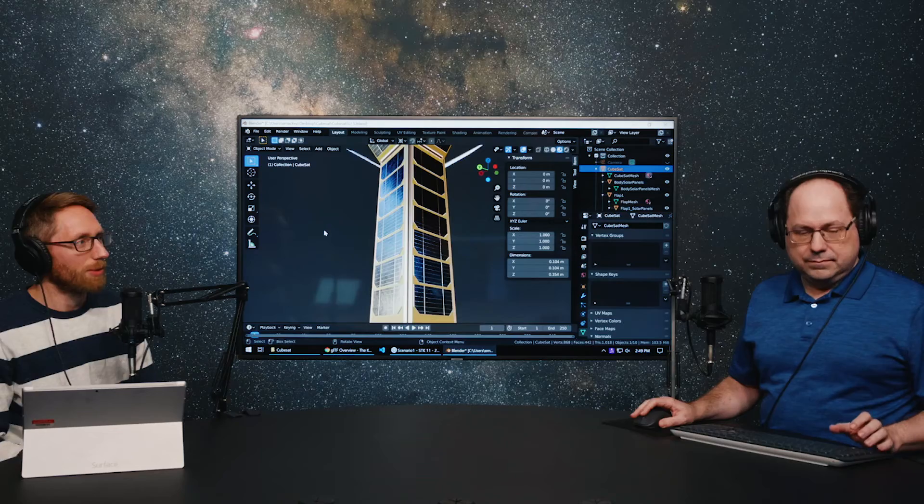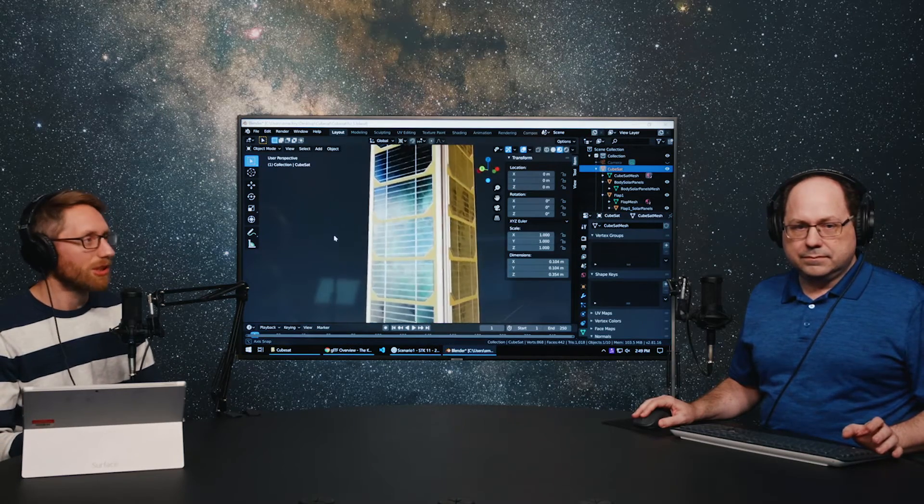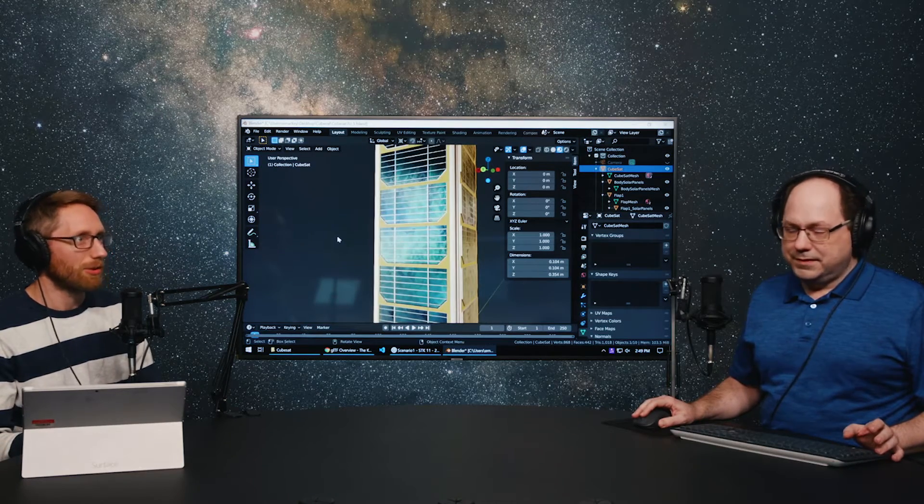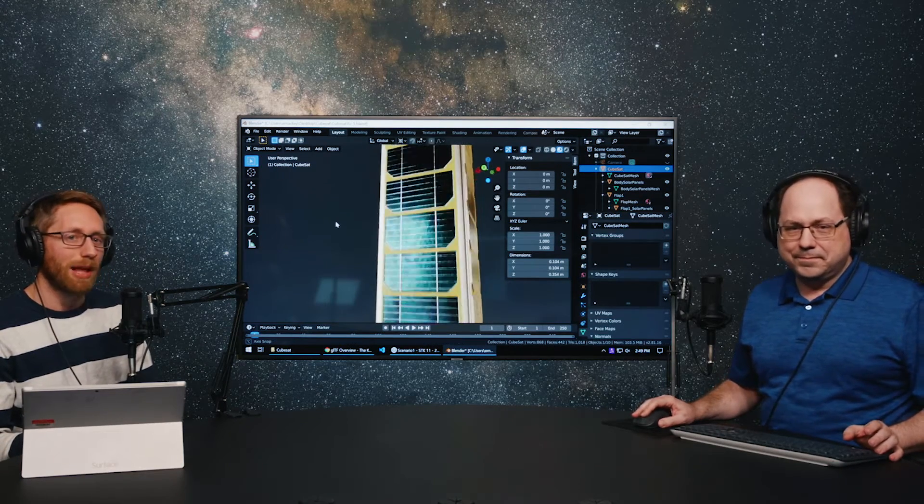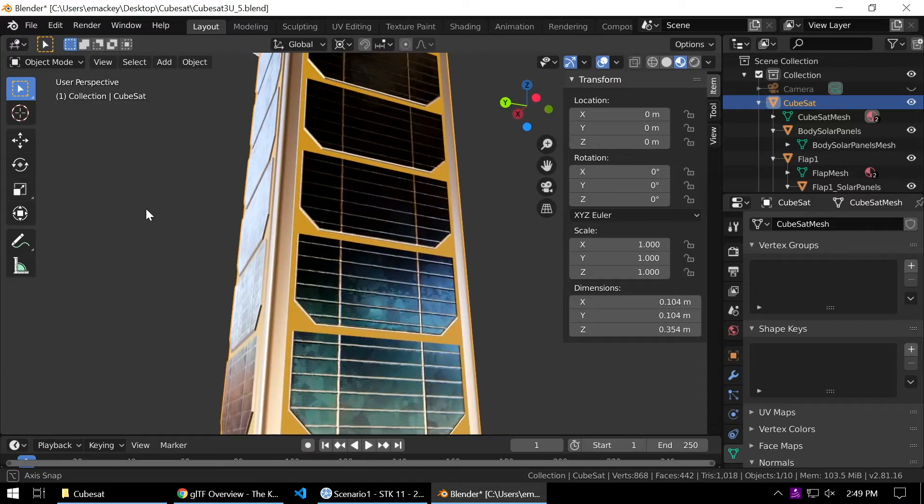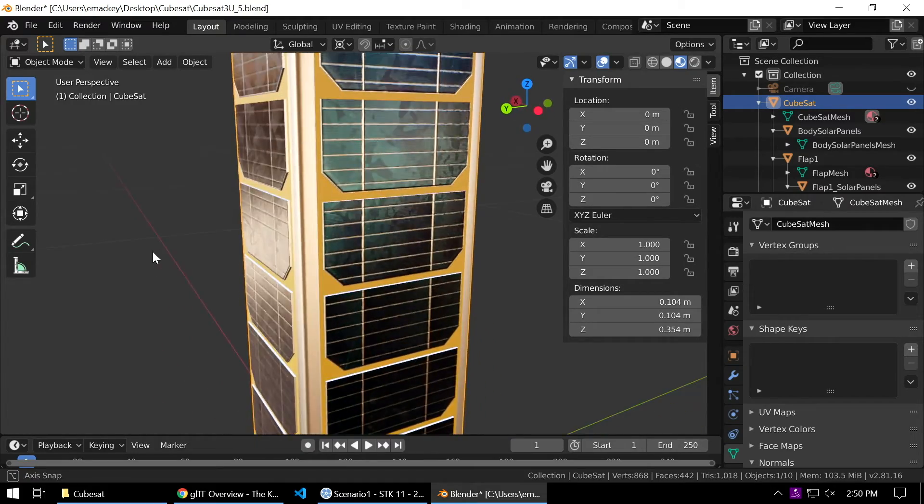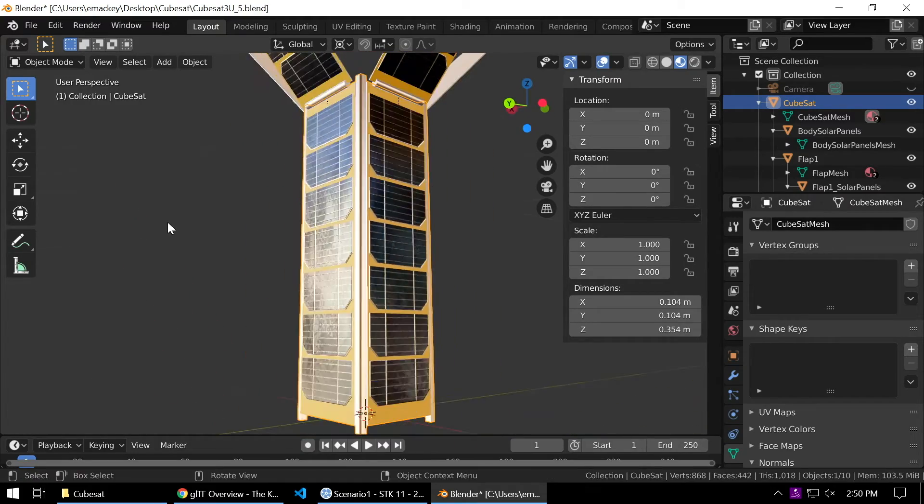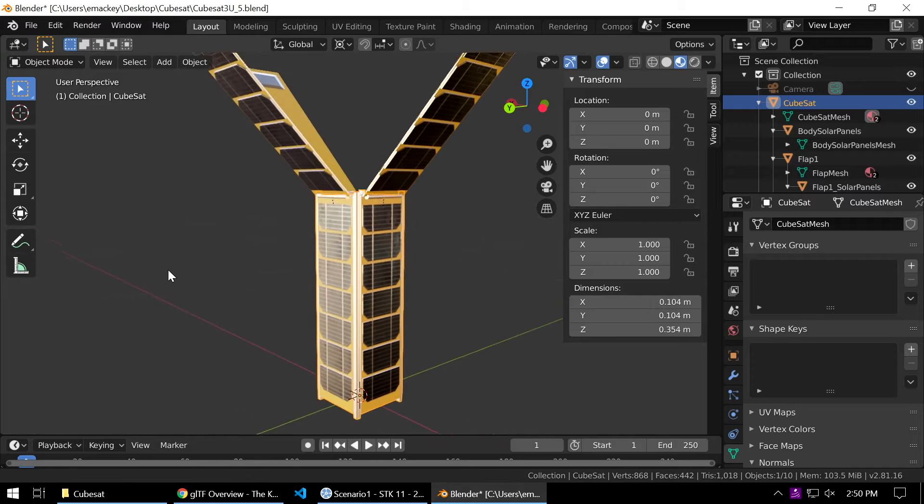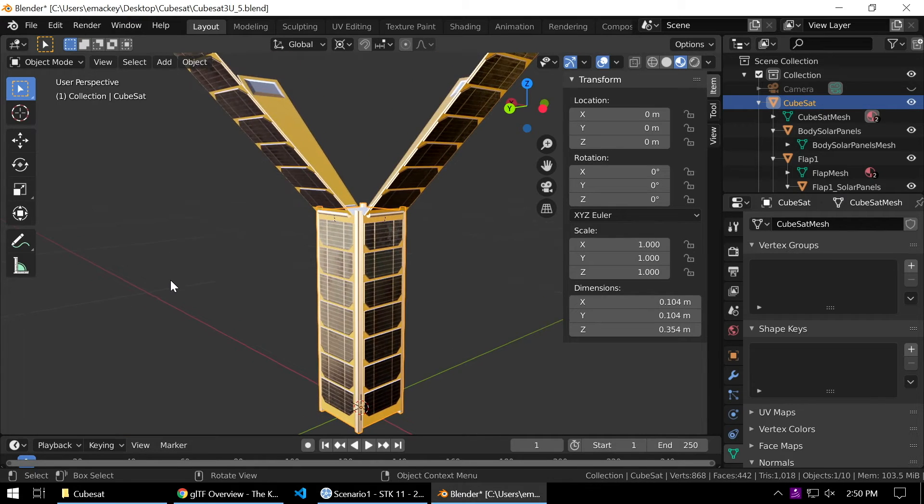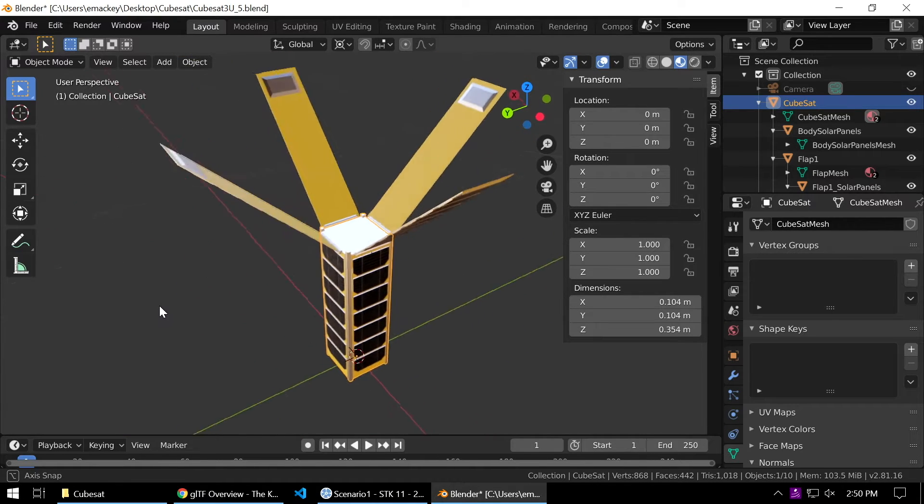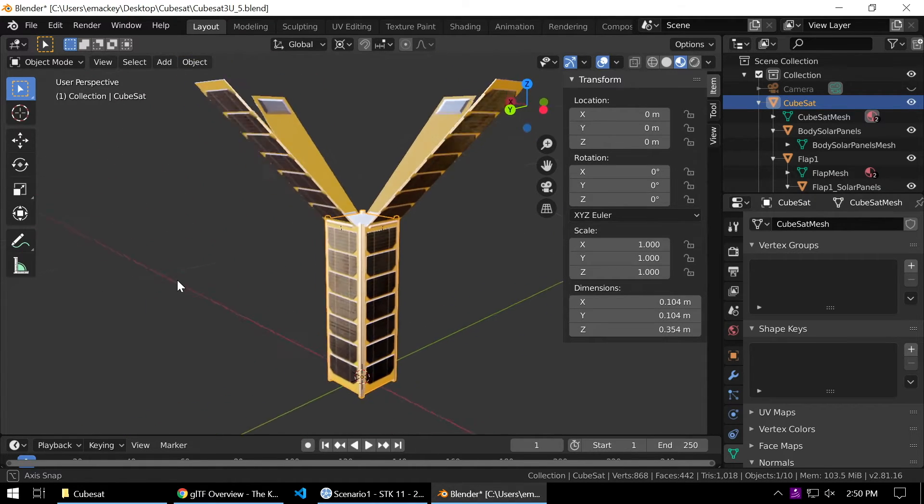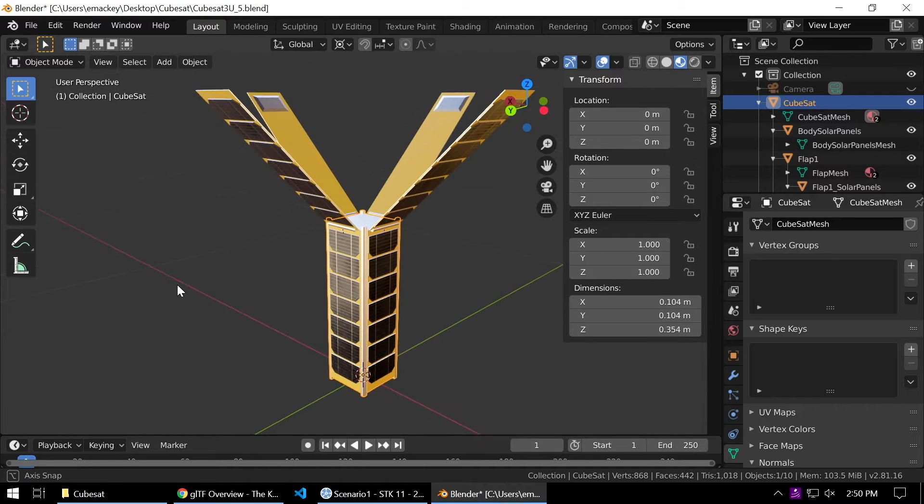In the last video we downloaded a texture set from CC0 Textures dot com, a nice little solar cell texture set that had metallic roughness base color textures, and we applied that to our solar cells. They look much better now. We threw out the placeholder material that we had from an earlier episode.